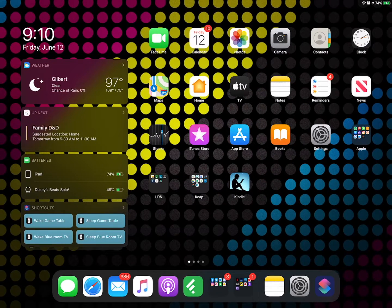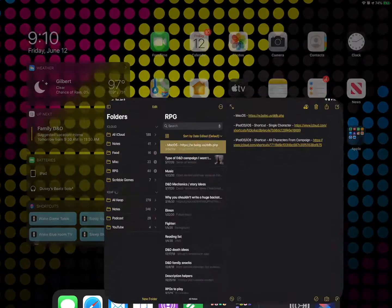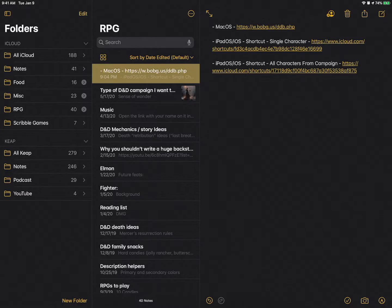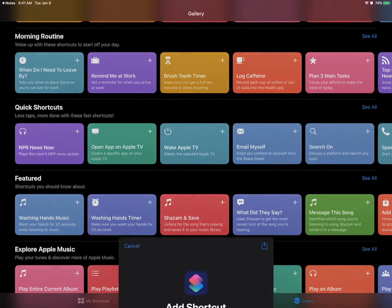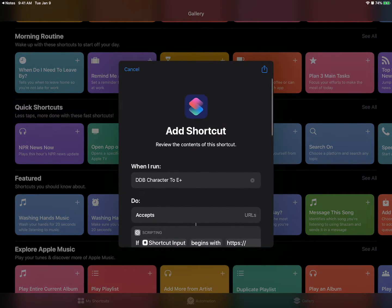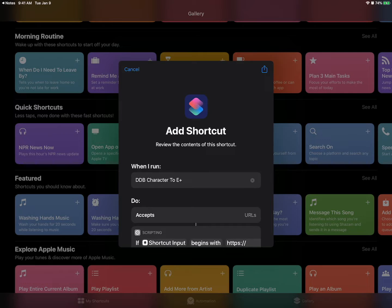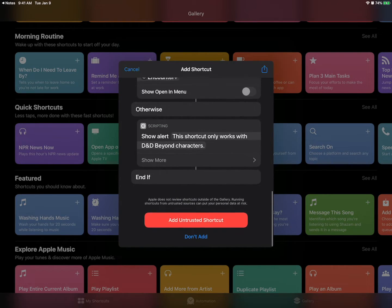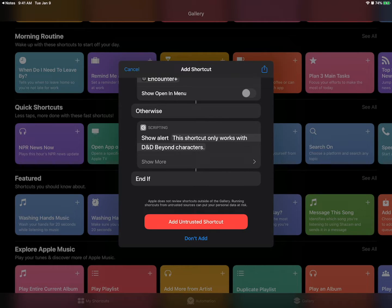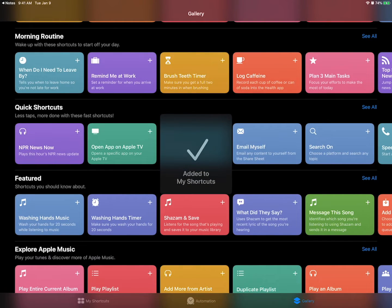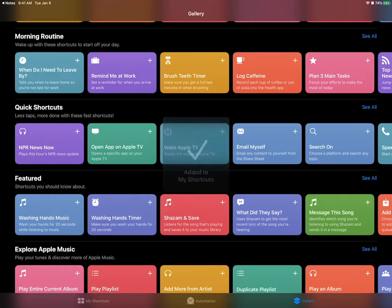Go back to our links. Okay. Now that we're done with the hoops I'm going to click on that middle link which is going to install a shortcut. It's called D&D Beyond character to Encounter Plus. Scroll on down. Does a bunch of stuff. I don't care about that stuff. But if you did you could go read it. Add untrusted shortcut. Cool.